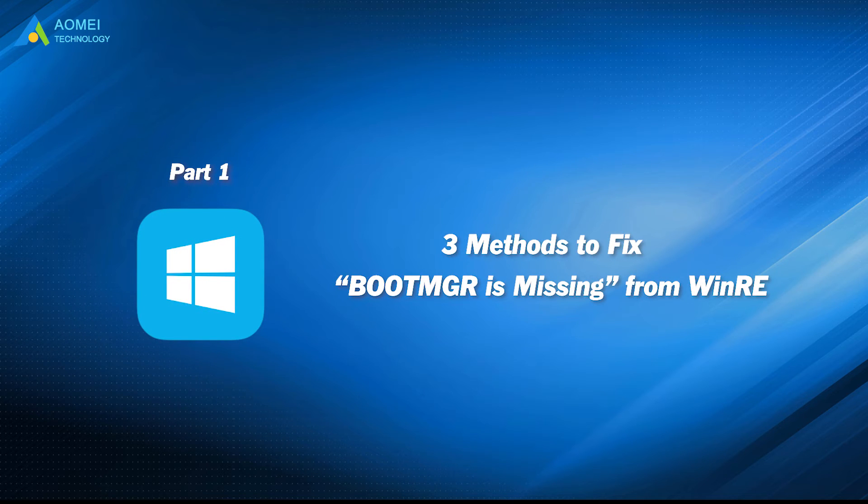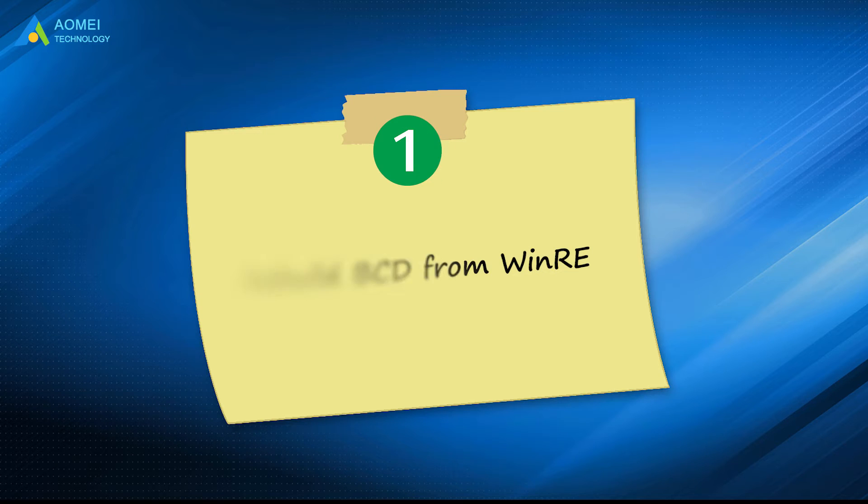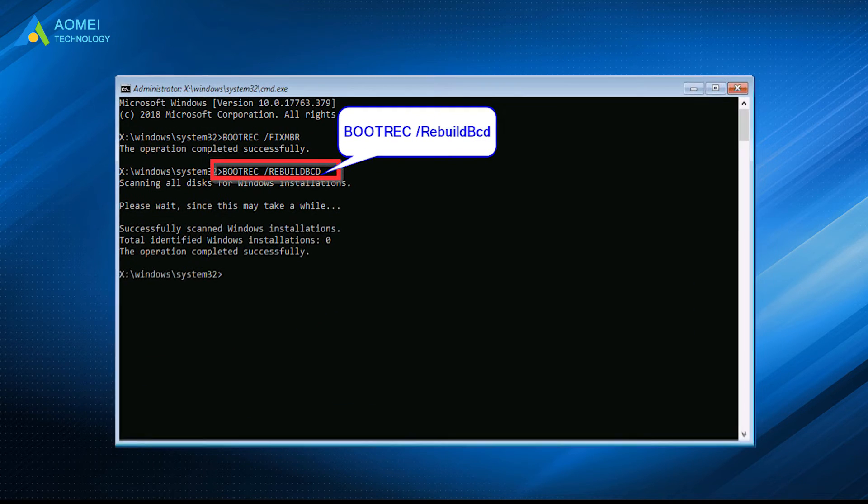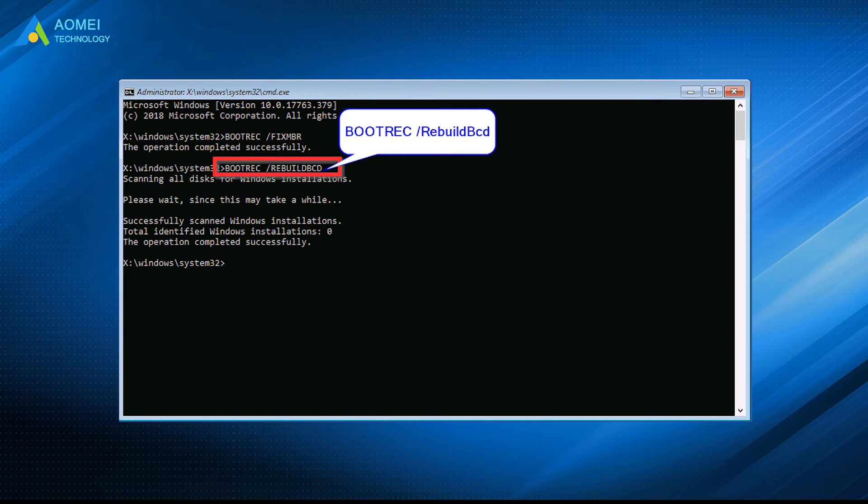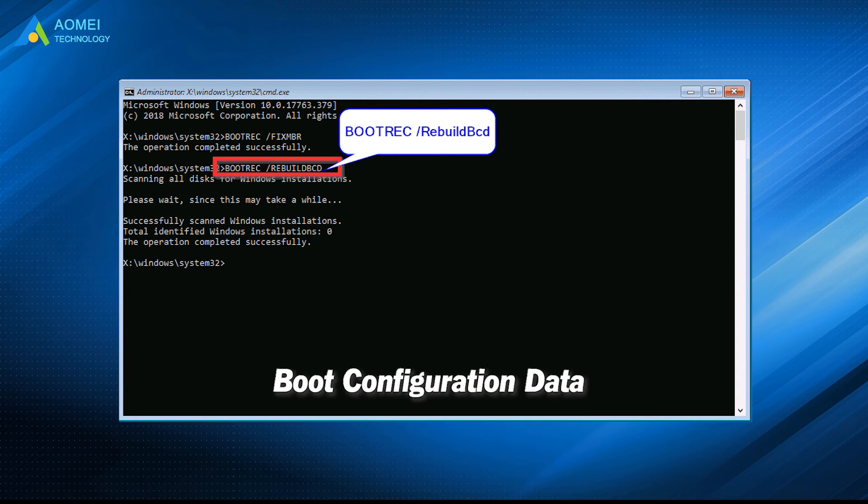Let's learn the first solution. Method 1: Rebuild BCD from WinRE. We can fix the boot manager is missing error by rebuilding the BCD, Boot Configuration Data.